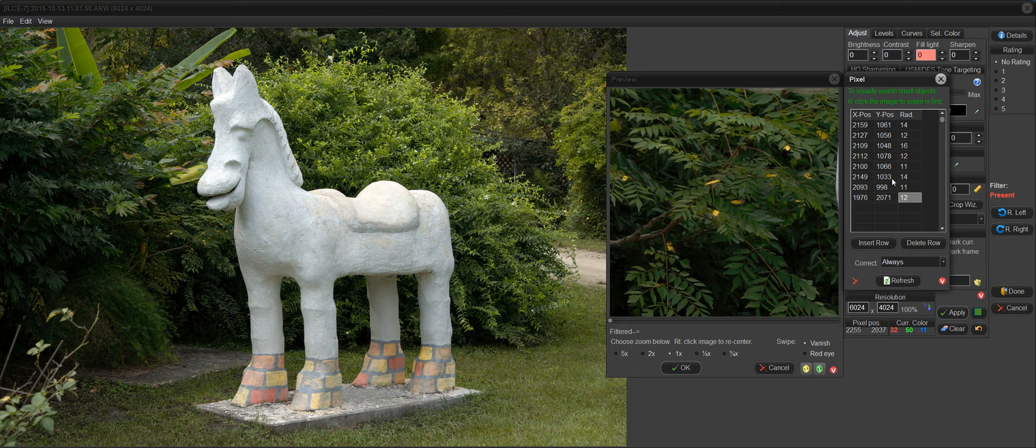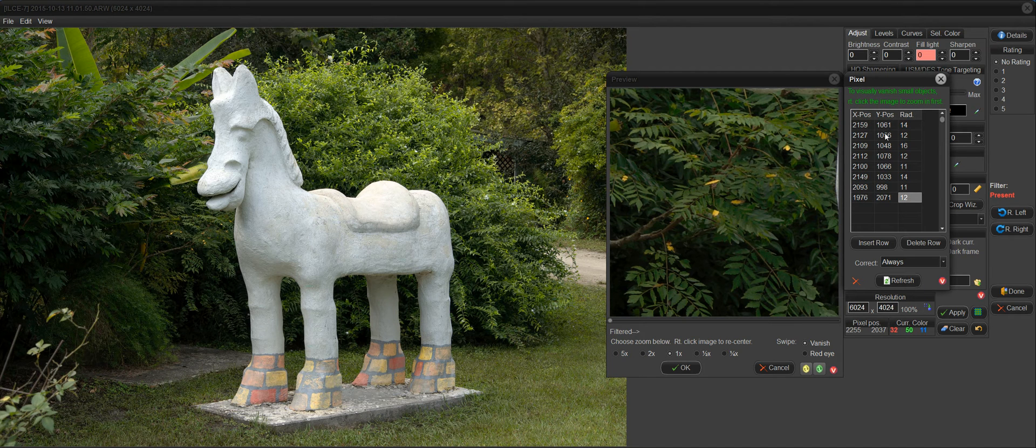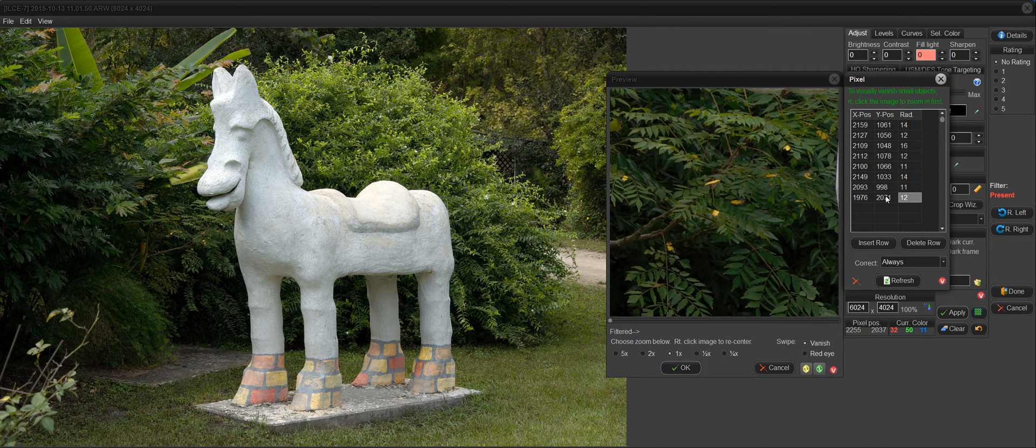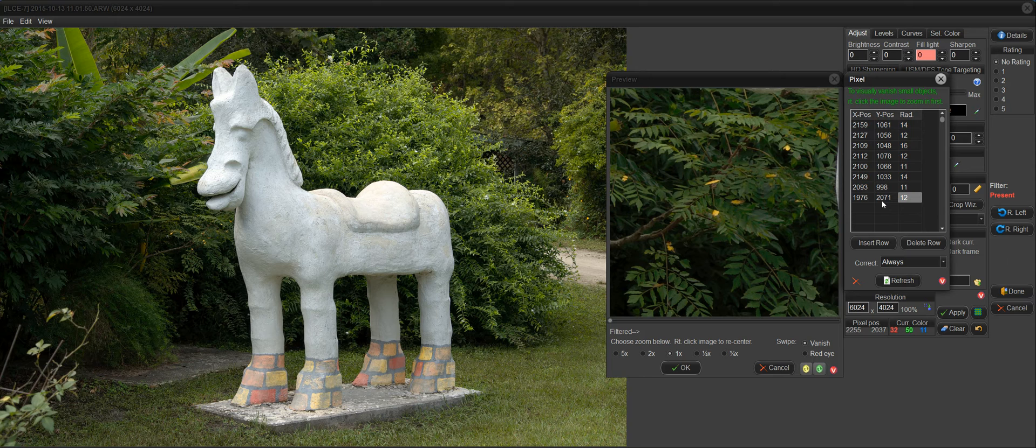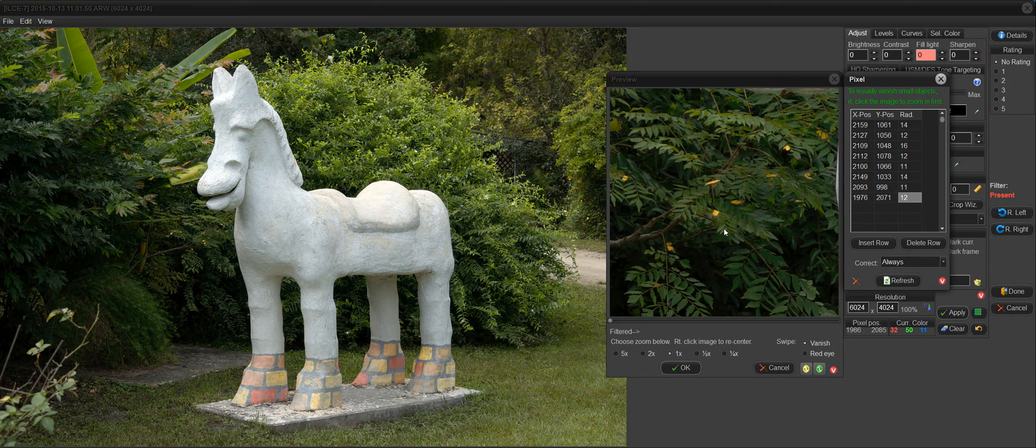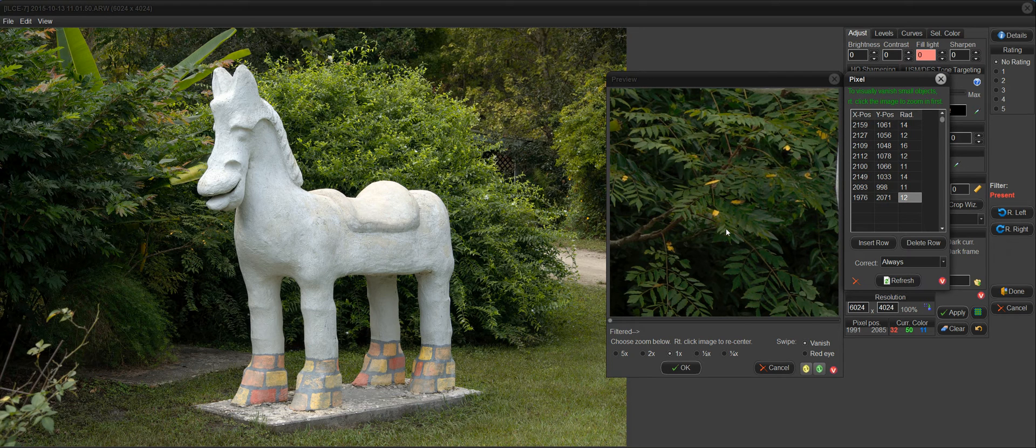Now, over here on the right, you can see a list. This is basically just a listing of the vanishes that you've done. But I'll call your attention to a really neat feature.